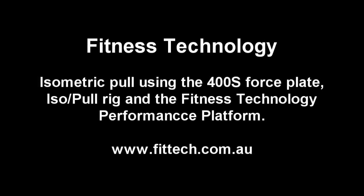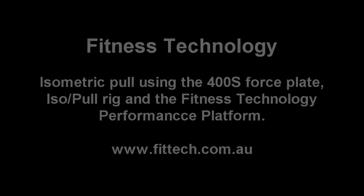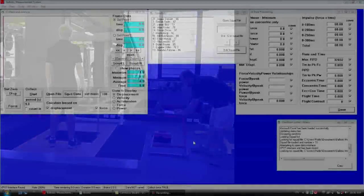This video will show you a procedure for measuring an isometric pull using a 400S force plate, fitness technology isopool rig, and the performance platform. This is a safe way of determining a 1RM squat for an athlete.